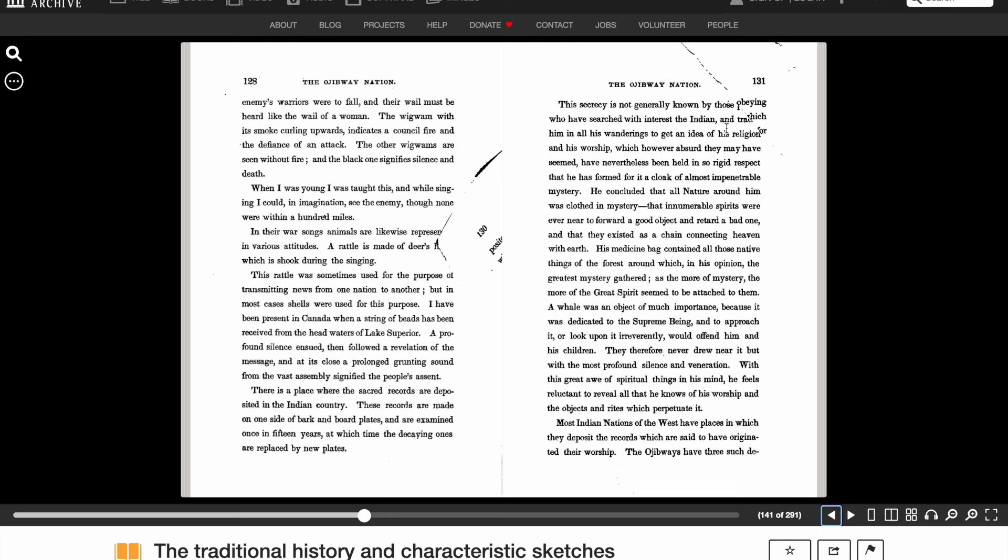But before I go into that, I wanted to point out some two pages from this book, The Traditional History of Characteristic Sketches of the Ojibwe Nation, written by George Copwe, written I believe in around the 1850s. So just bear with me as I read through these two pages. This is particularly fascinating for those who believed that there were no written records among the Native American Indians because this basically blows that entire teaching out of the water as this was written in the 1850s.